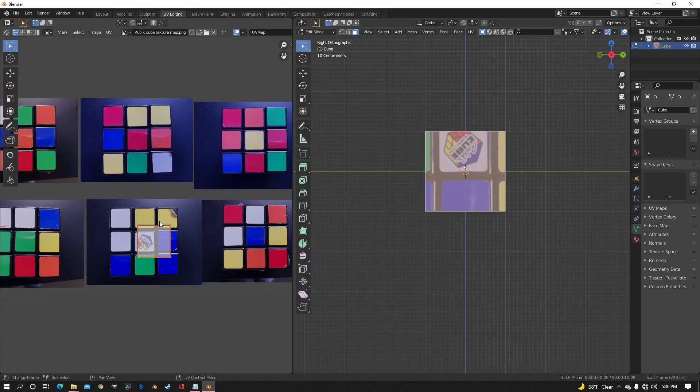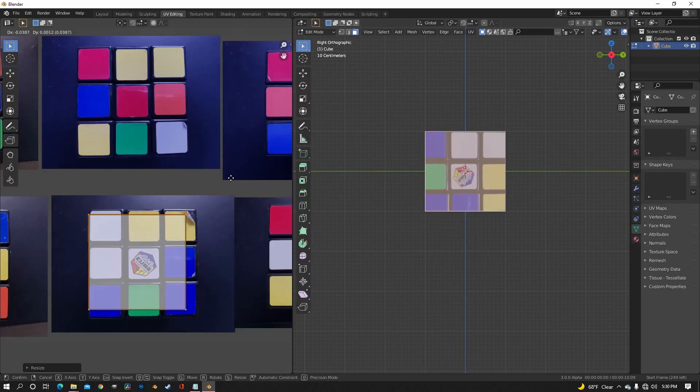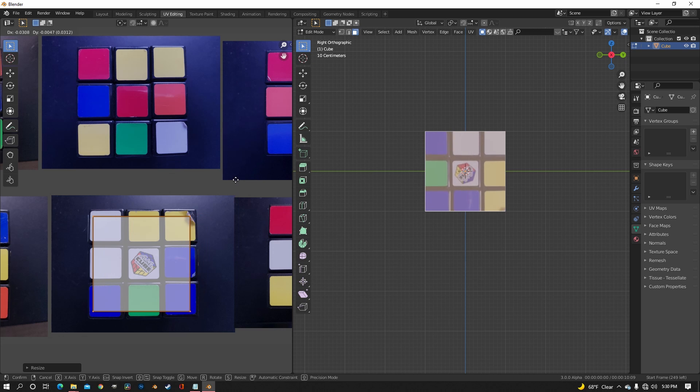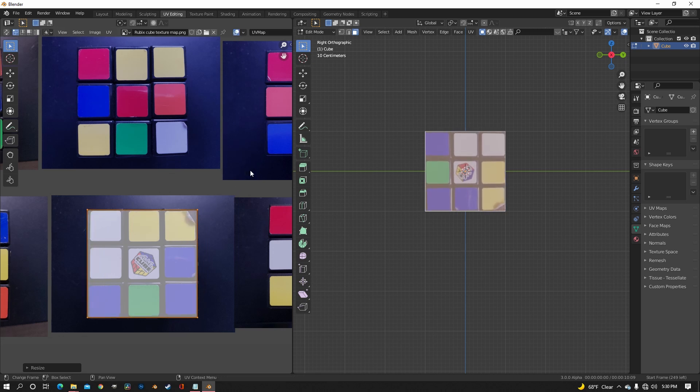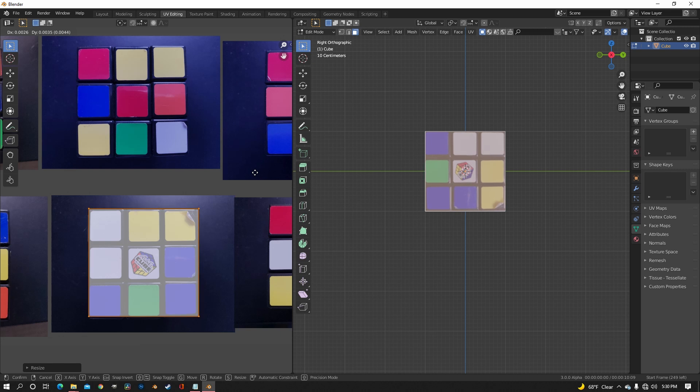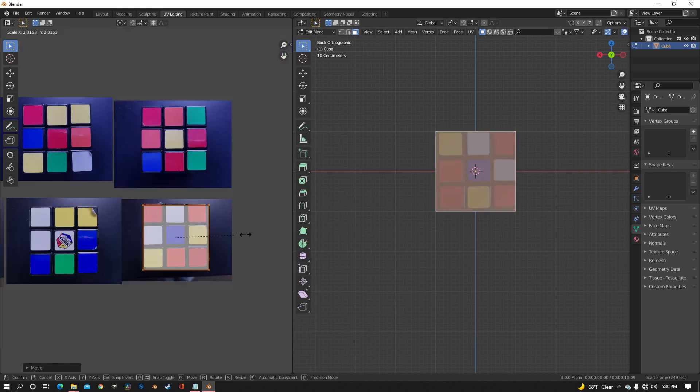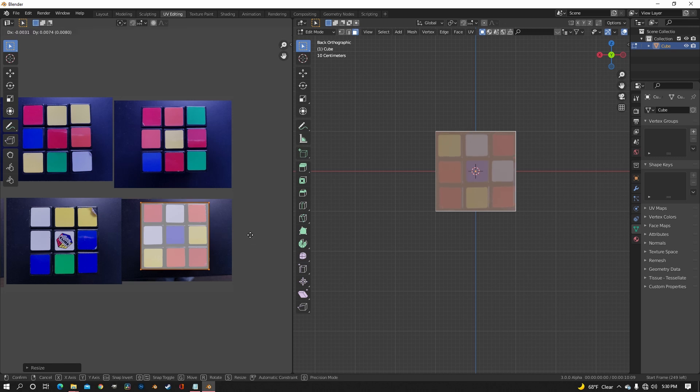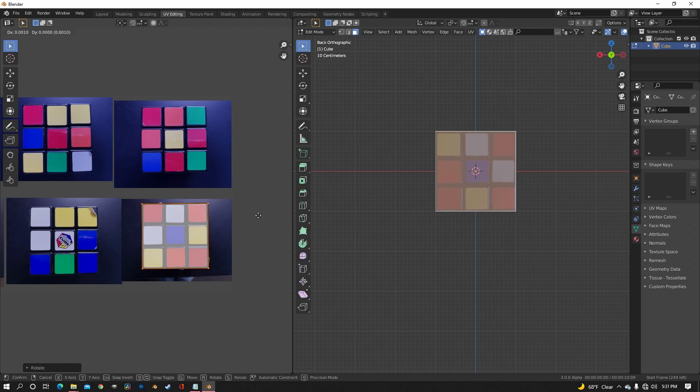All you have to do is select the faces that you want to edit and then move them onto the faces of the Rubik's Cube on the texture map. And you might need to scale them around a little bit so they don't stretch or do any weird things. And you just need to do that for every face on the cube and it won't take too long, just a minute or two.